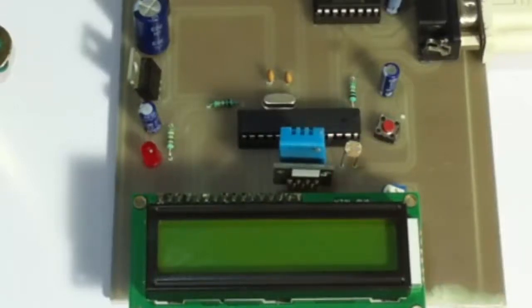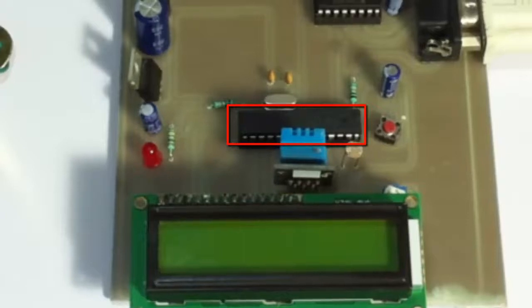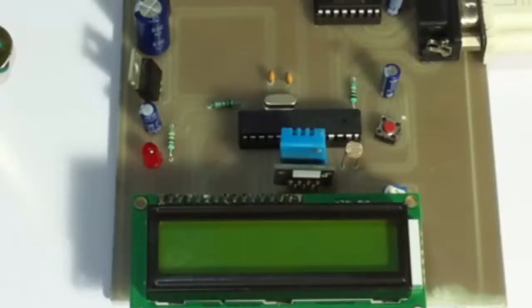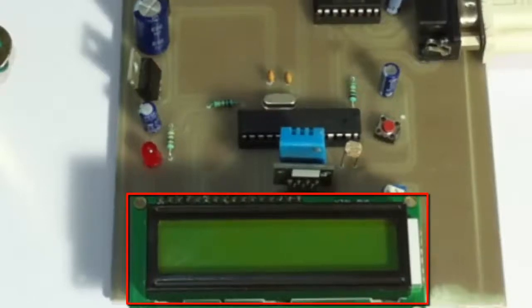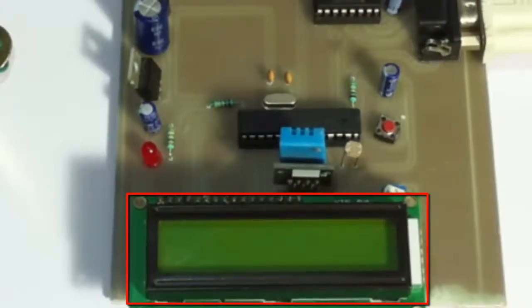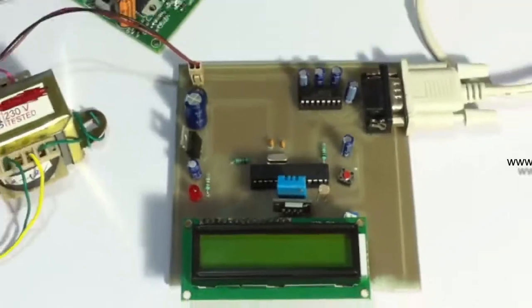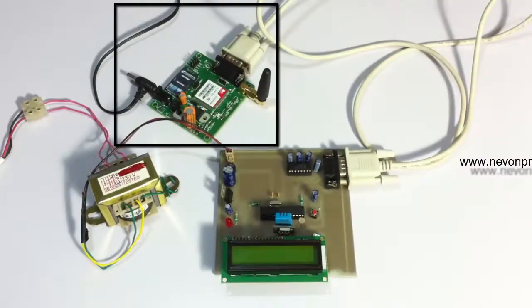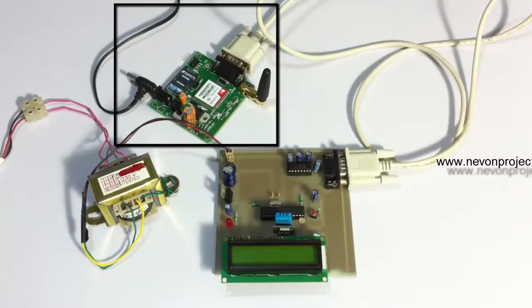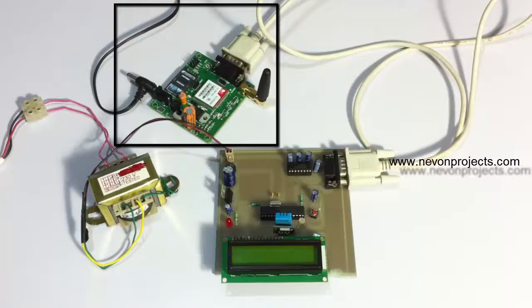The microcontroller is in turn interfaced to an LCD screen to display these parameters, and it also sends these parameters to the registered user's number through an SMS message using this GSM modem.